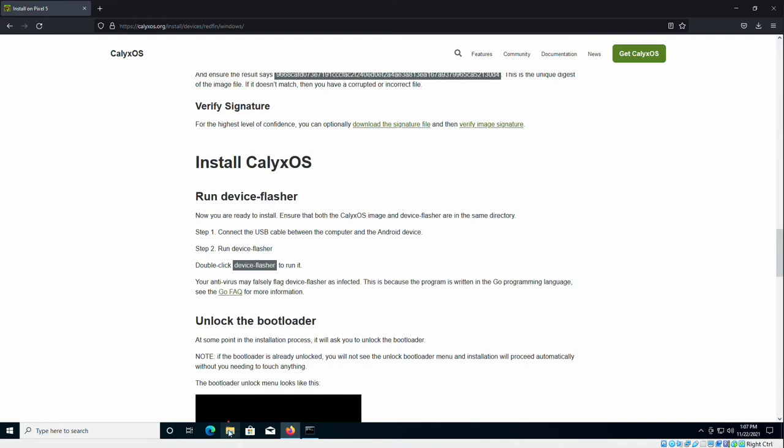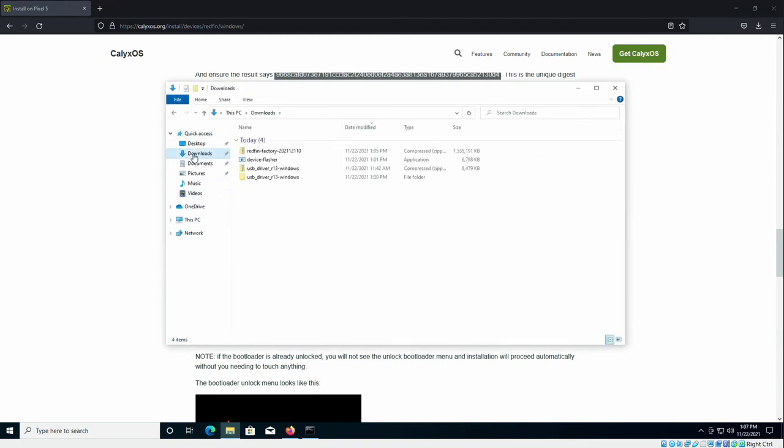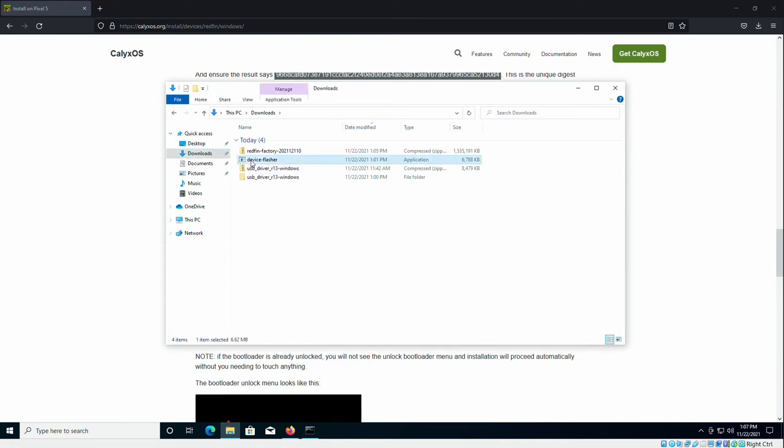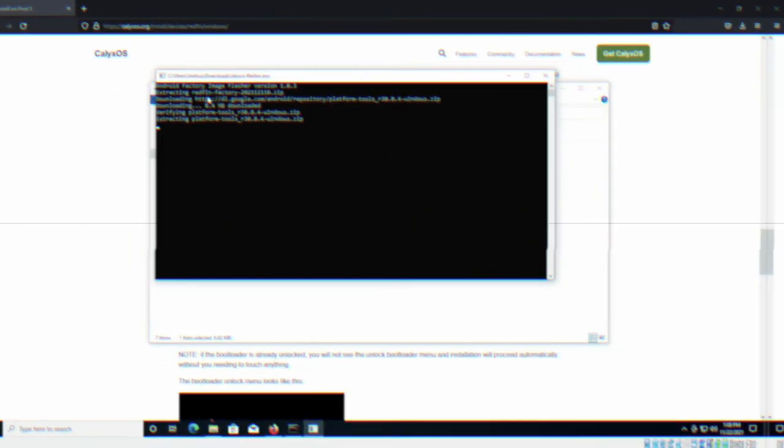So to do that, we're going to open up File Explorer. Go to our downloads folder where it was downloaded to. Double click on device flasher. So we can see here it's extracting redfin-factory. That's the CalixOS image we downloaded. Downloading some additional components that it needs. Extracting those.